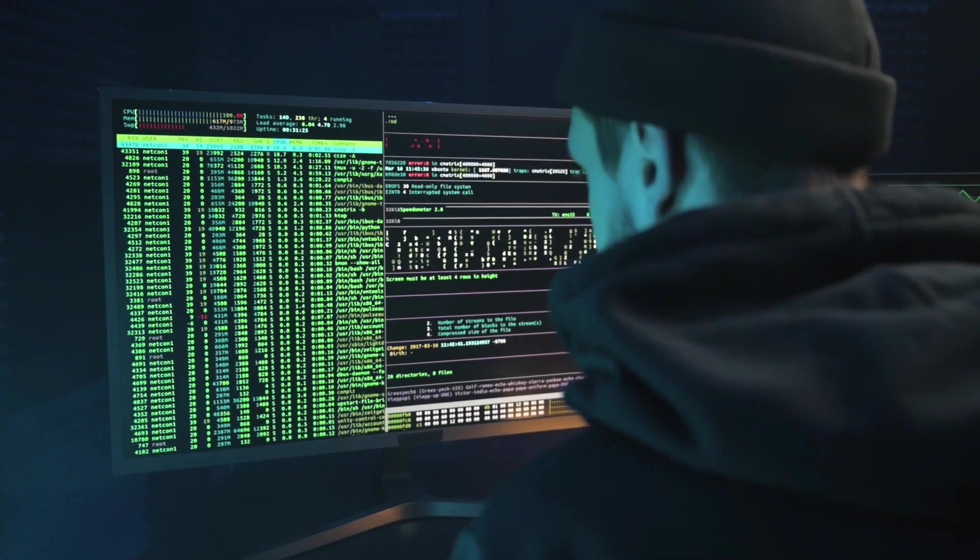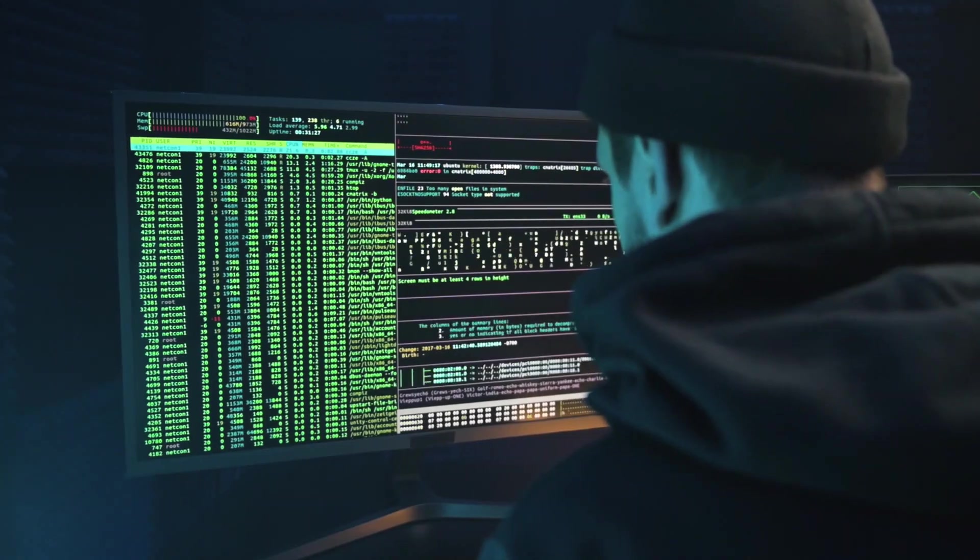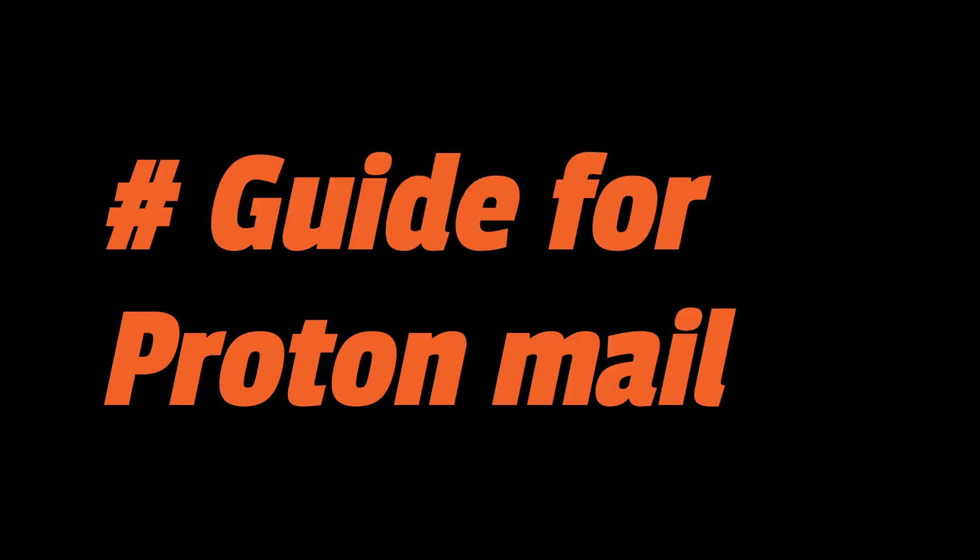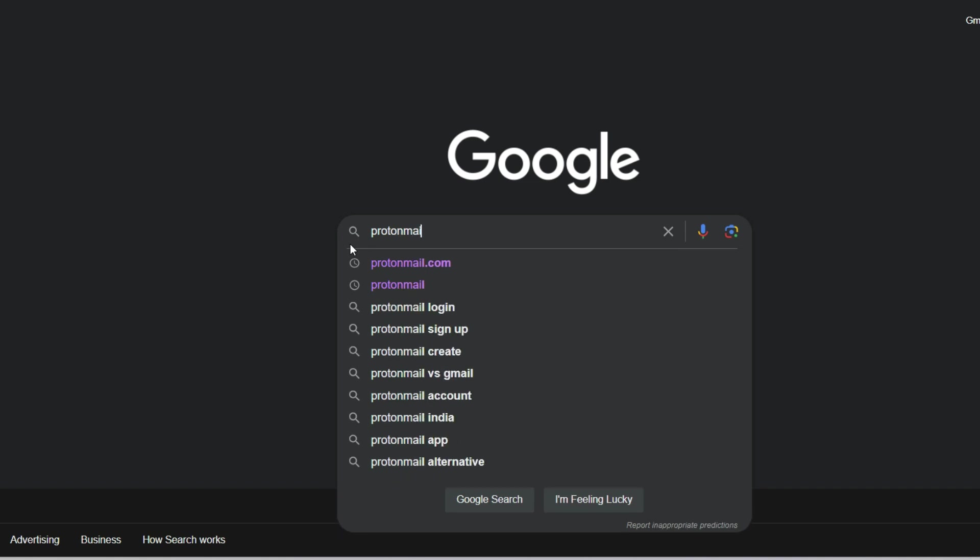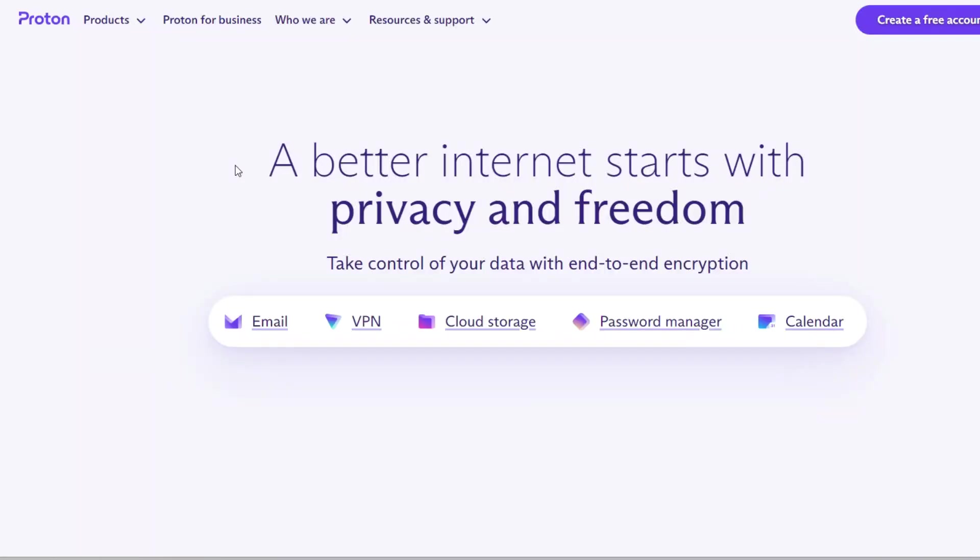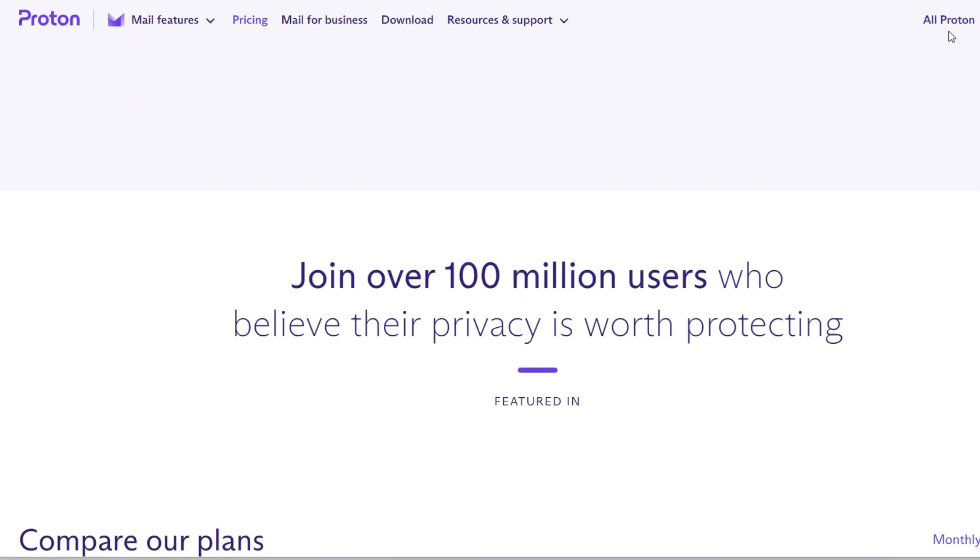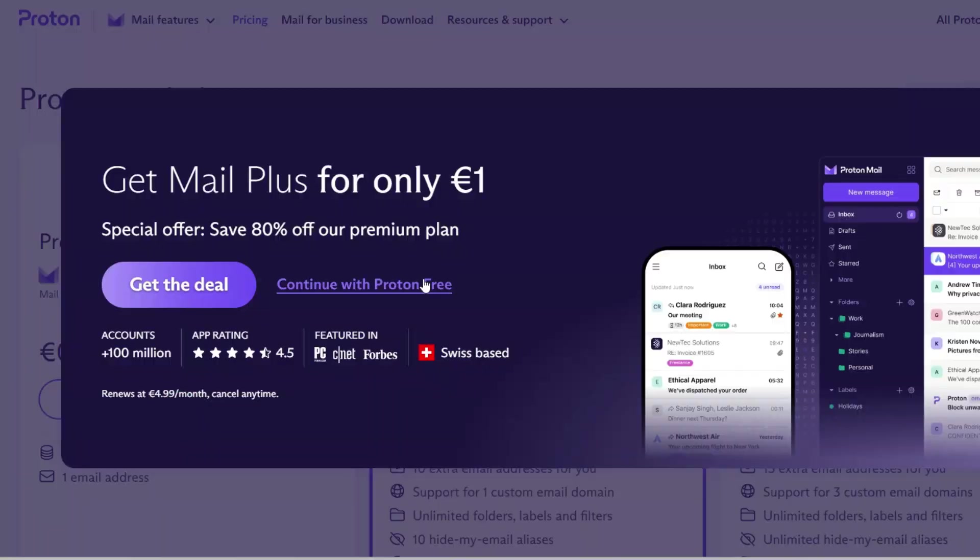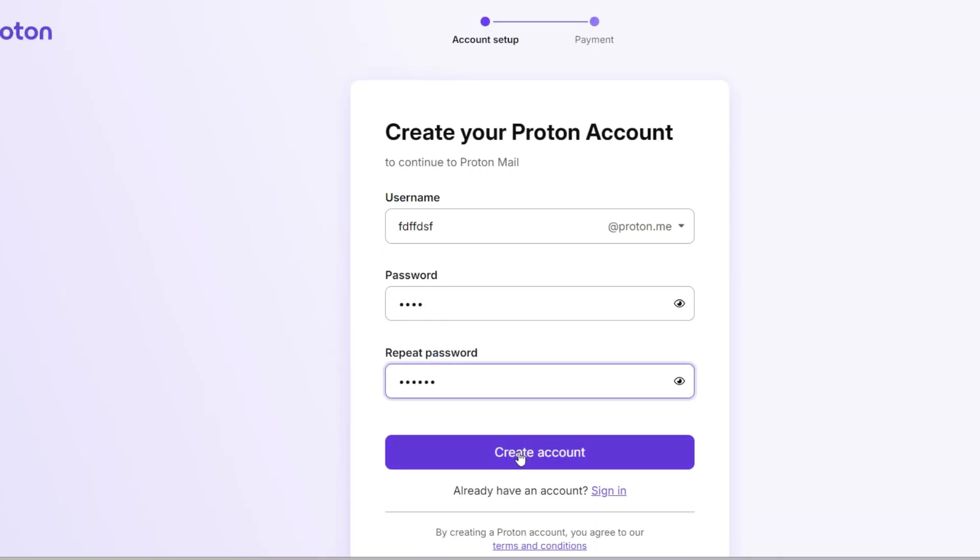For those who prioritize privacy, ProtonMail is an excellent choice. It's encrypted and keeps your emails secure. Visit ProtonMail.com and click Sign Up. Select the free plan or choose a paid plan if you need more features. Create your username and password and complete the security verification. Welcome to the world of secure emailing.